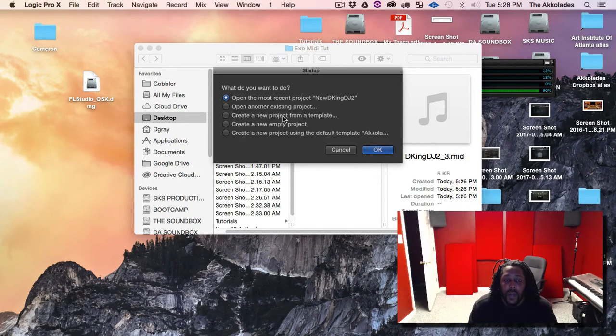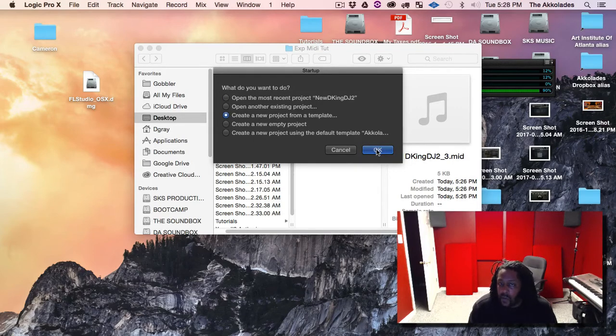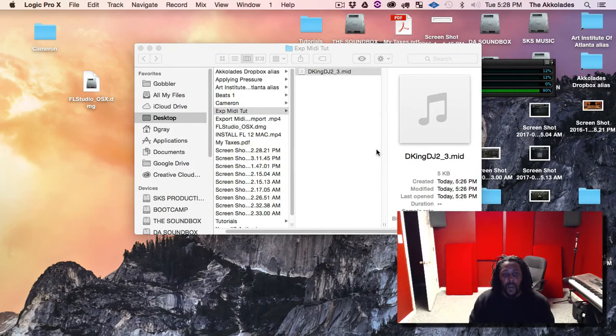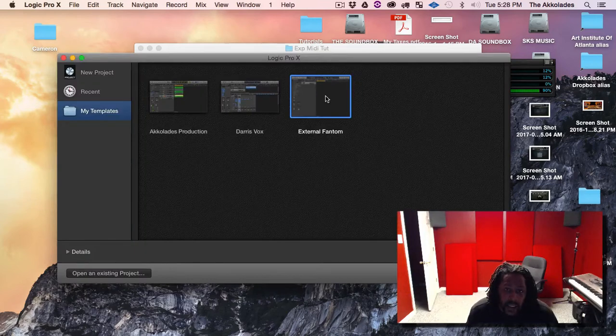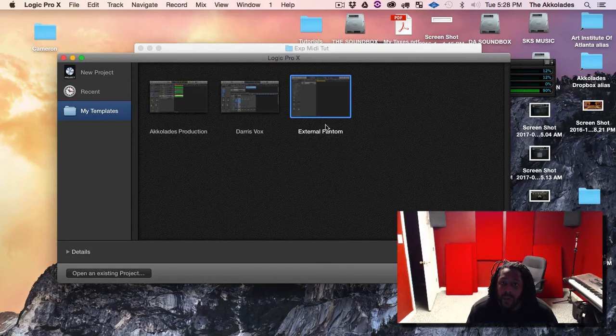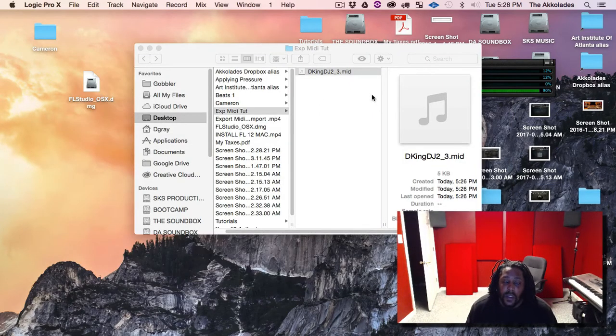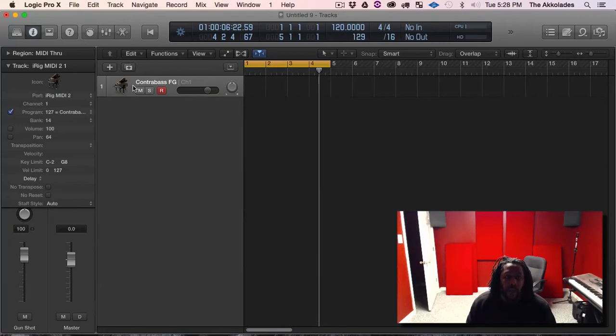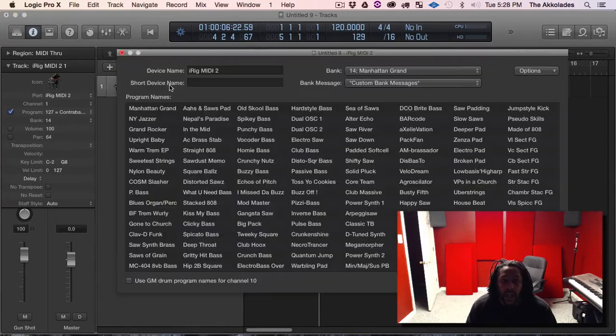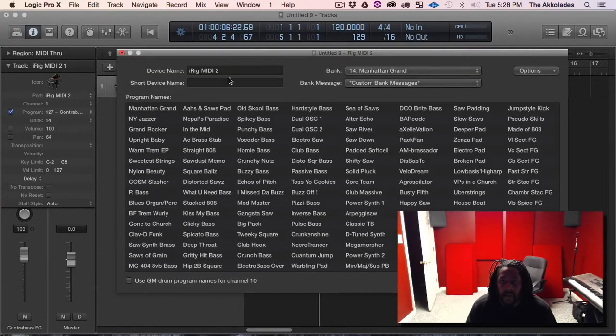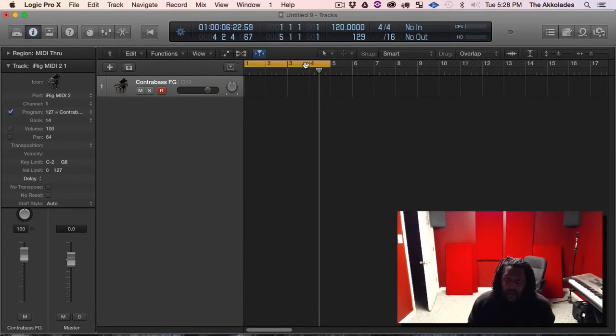And I am using the newest Alpha version. So from here we'll go to create a new project from a template. The reason I'm doing this is because I have a template that I set up with my Phantom. And the reason I did that is because I can access all my instruments from my Phantom straight from Logic without attaching my Phantom. But anyway...